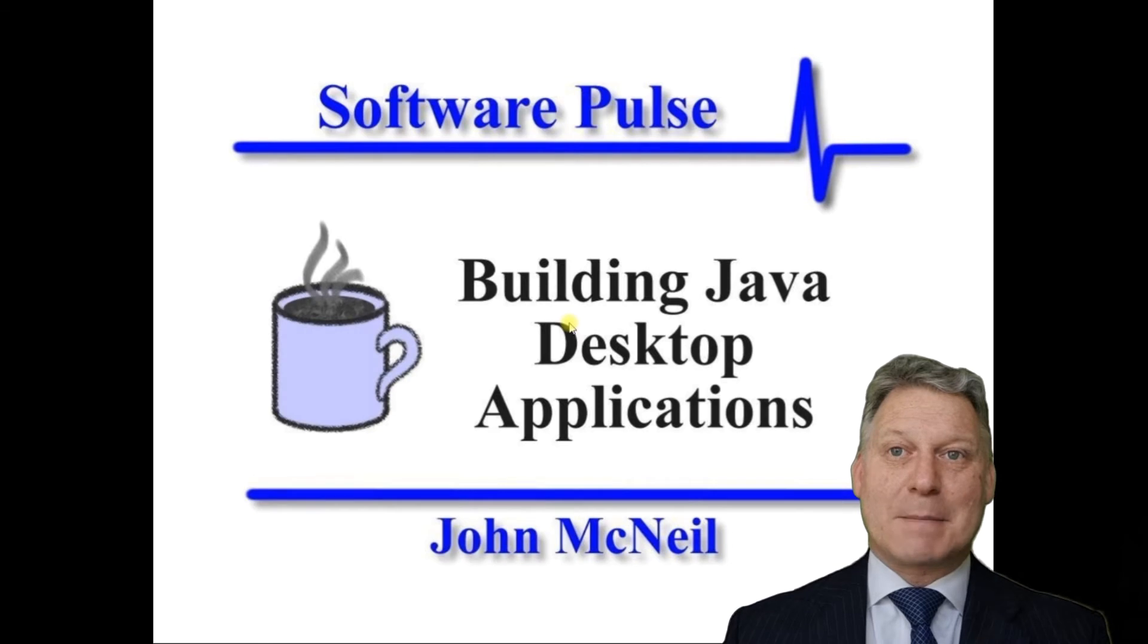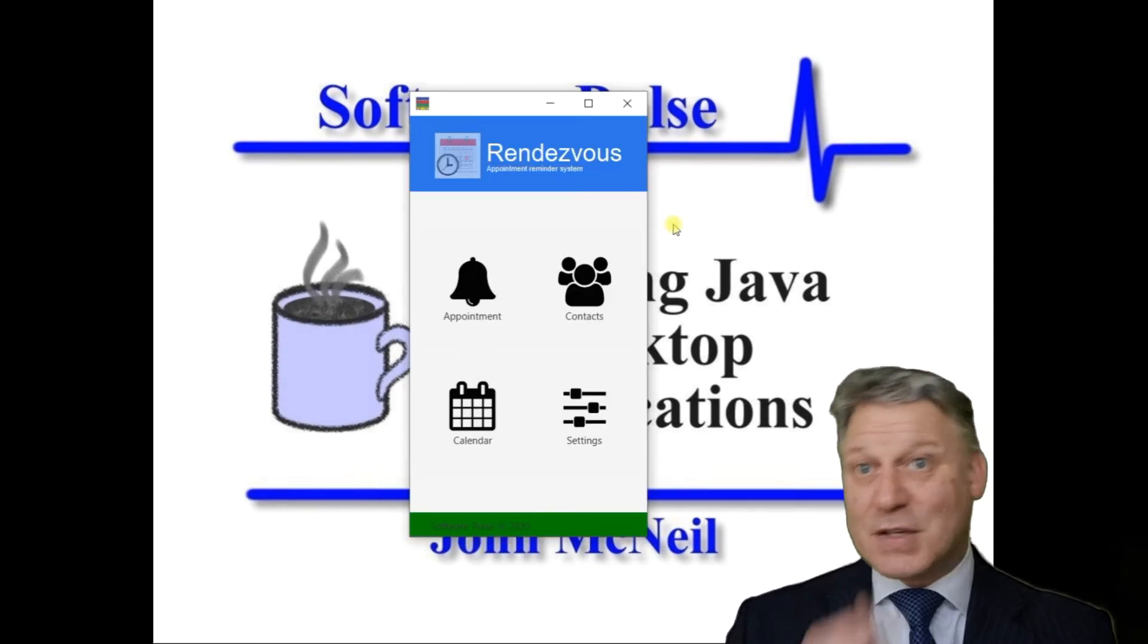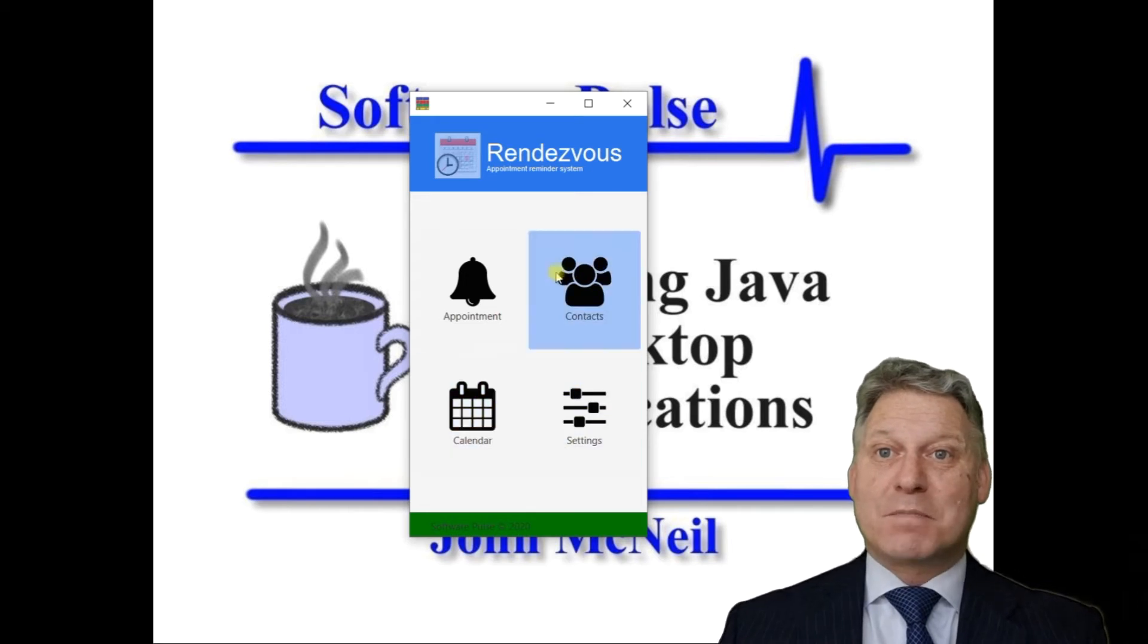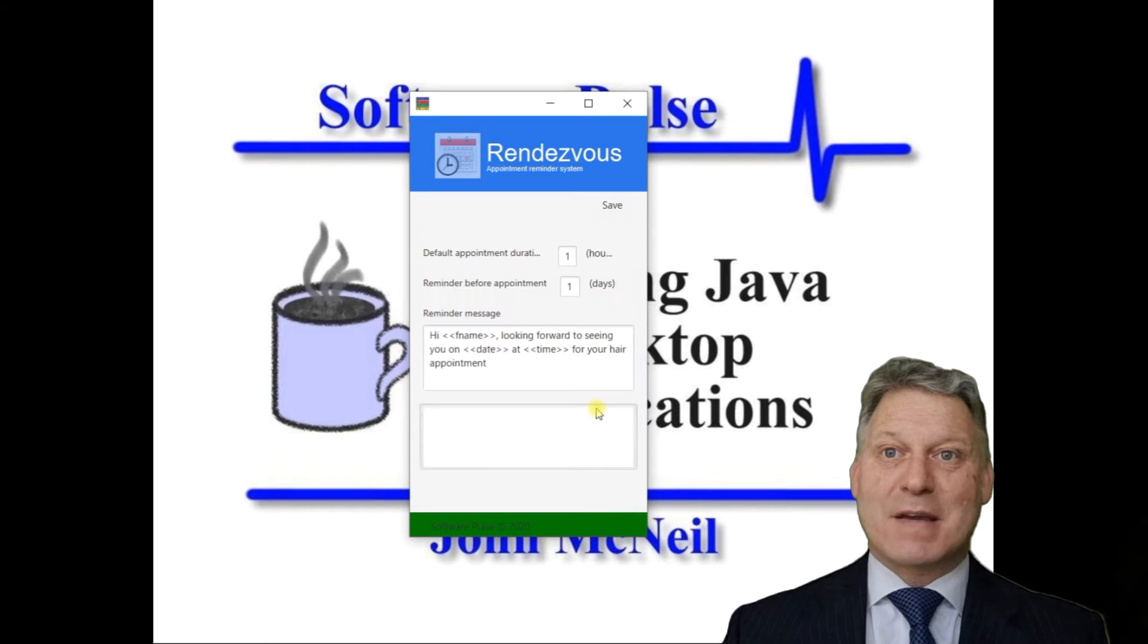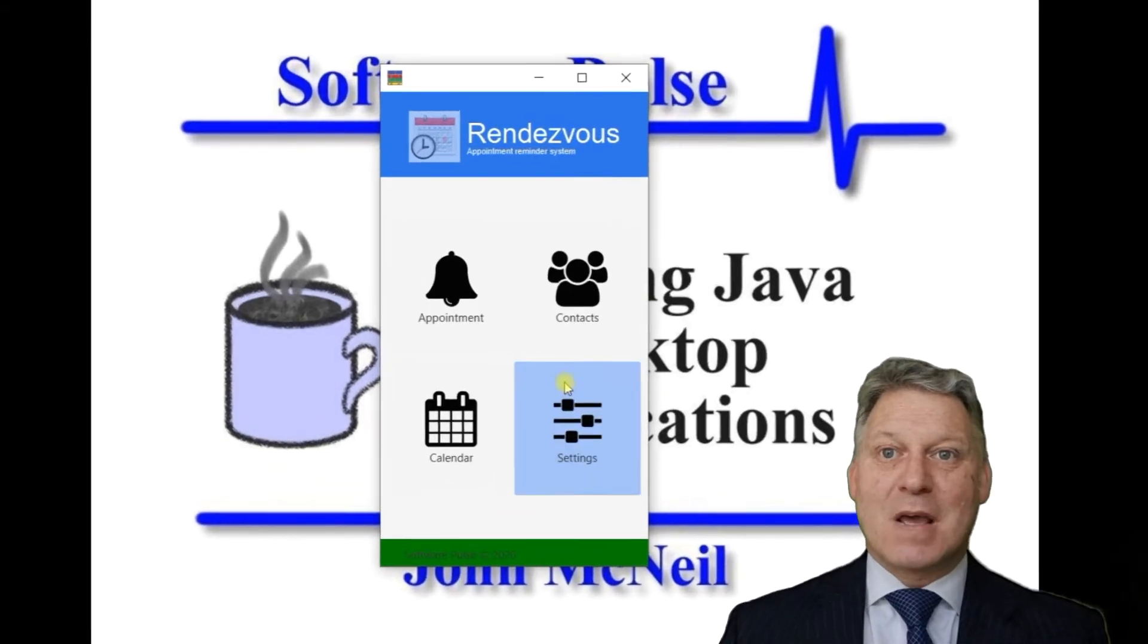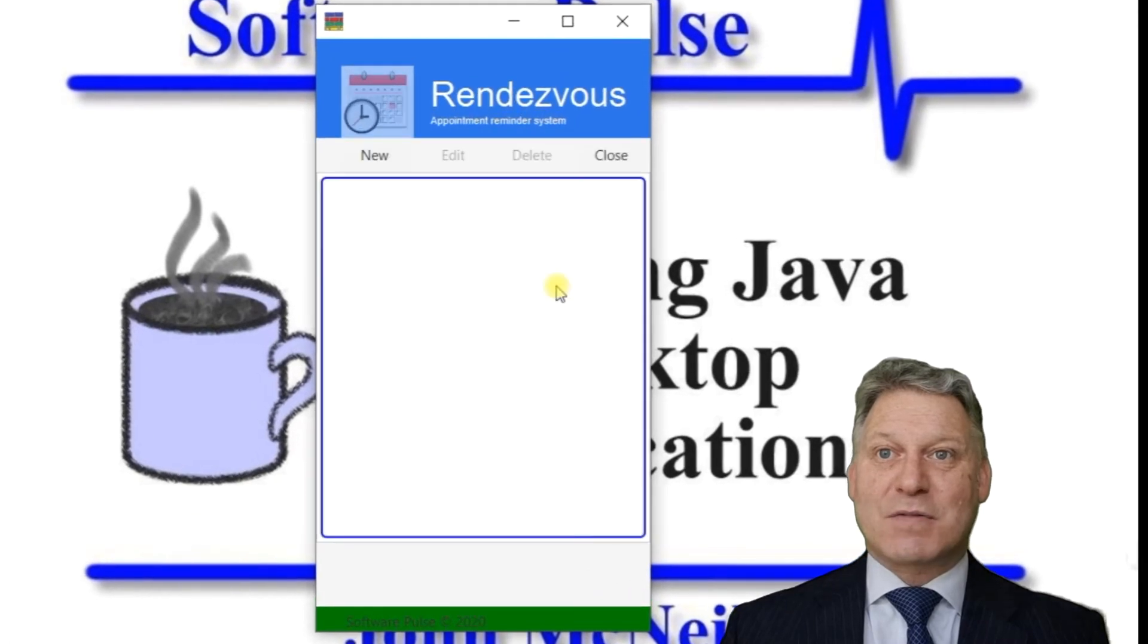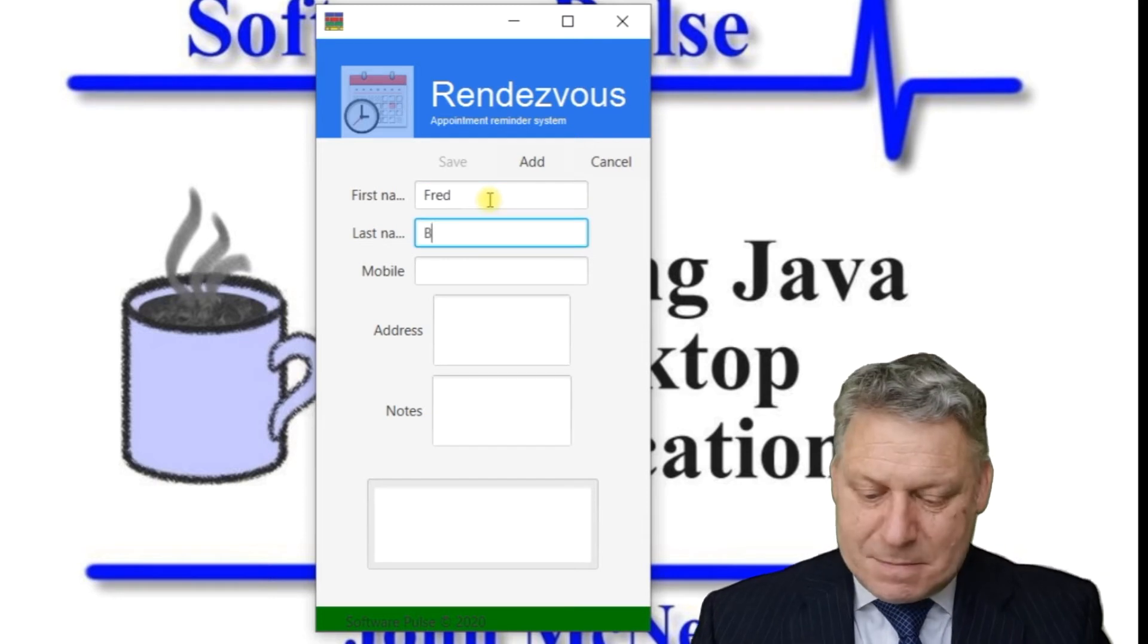We'll go to our start menu and click our Rendezvous application. We've got four buttons on our main screen. Settings brings us back to the configuration screen we saw on startup. We've got a contacts screen where we can create a new contact.